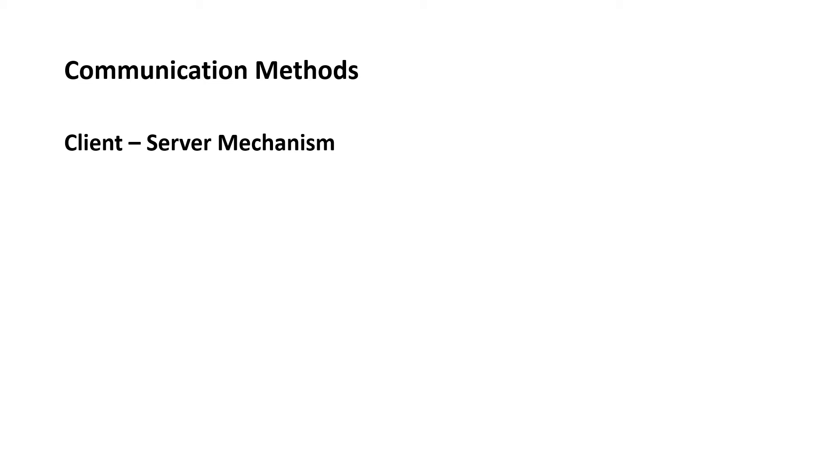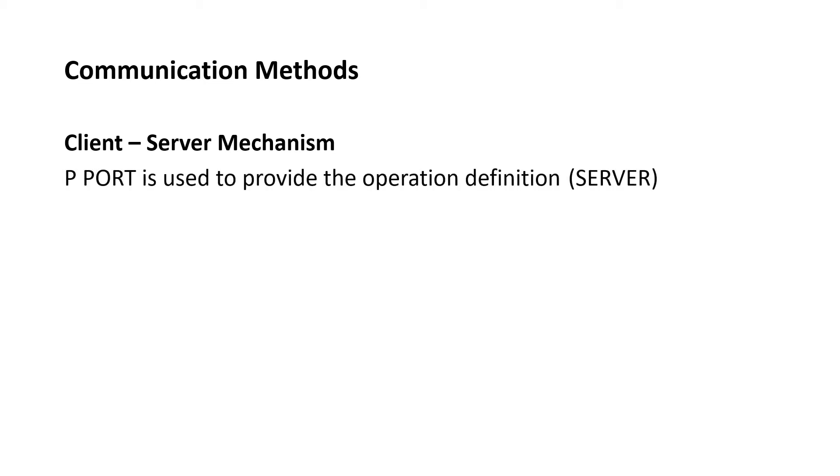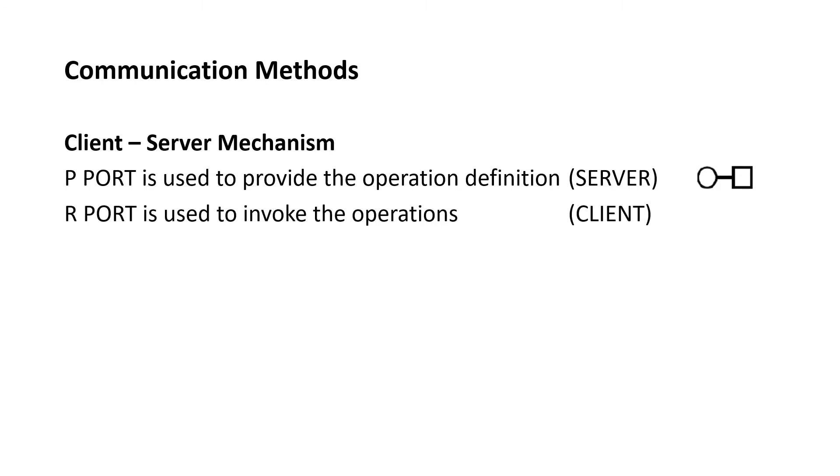First one is client-server mechanism. Here P port is used to provide the operation definition which is called the server. And this is the symbolic representation of a server. R port is used to invoke the operation which is called a client. This is the symbolic representation of a client.